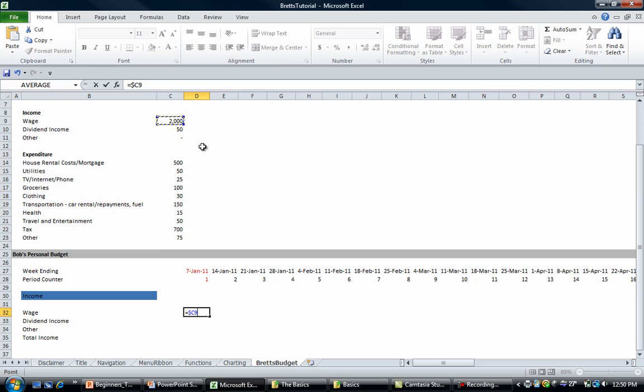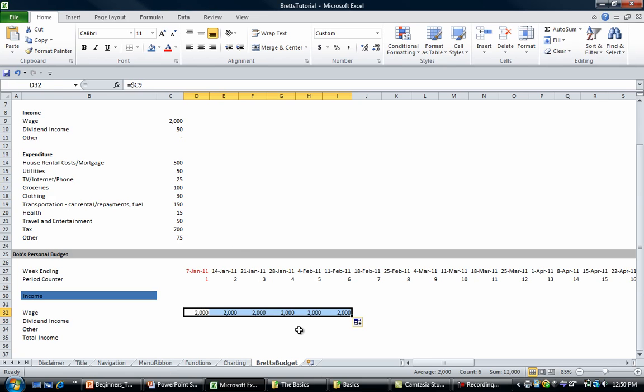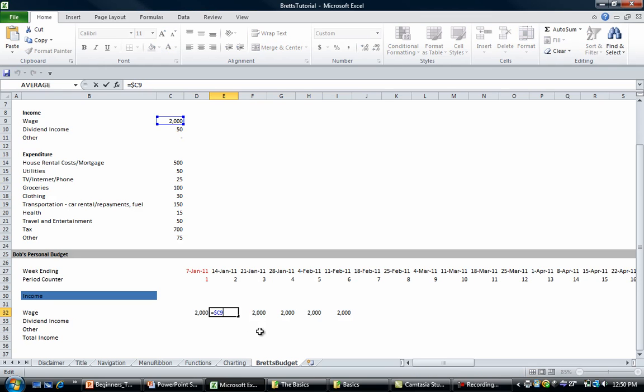If we press F4 three times we get a column lock and then we push enter. Let's see what happens when we copy this one across. You'll see that there's 2000, so it's always referencing cell C9.